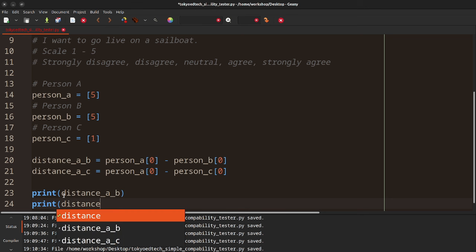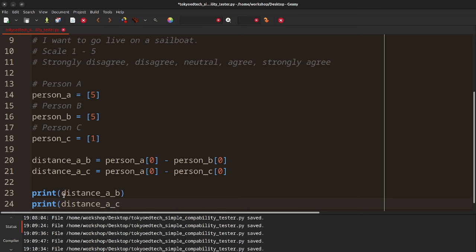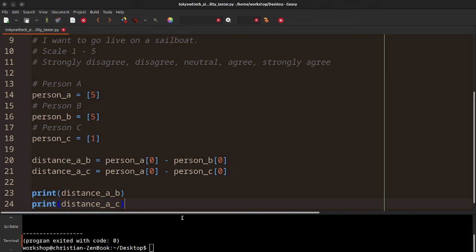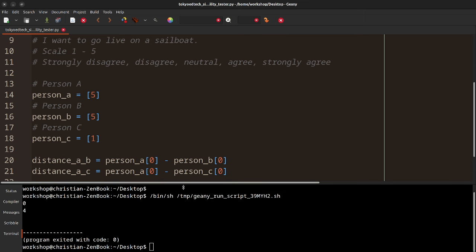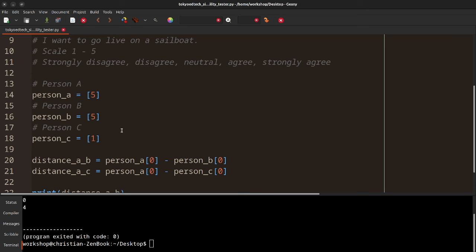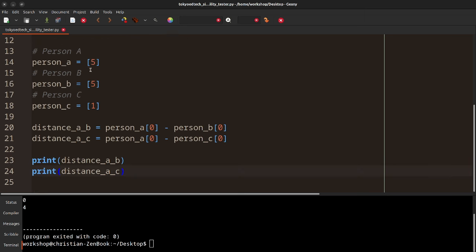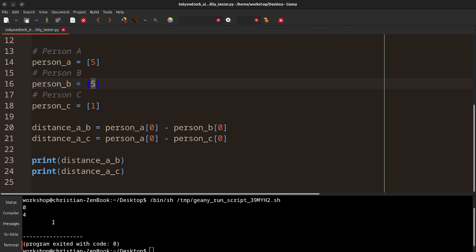I know it's easy to calculate in your head — we're going to add a few more features. Let's go ahead and run it. You can see the mathematical distance between five and five is zero, and the mathematical distance between five and one is four. So if we're looking at this, we can see that the lower number, zero, indicates closer compatibility, at least in that particular area.